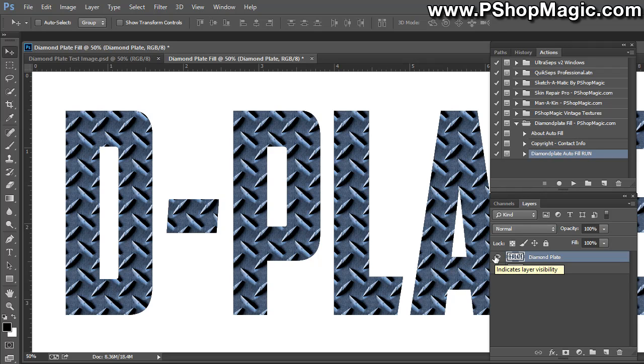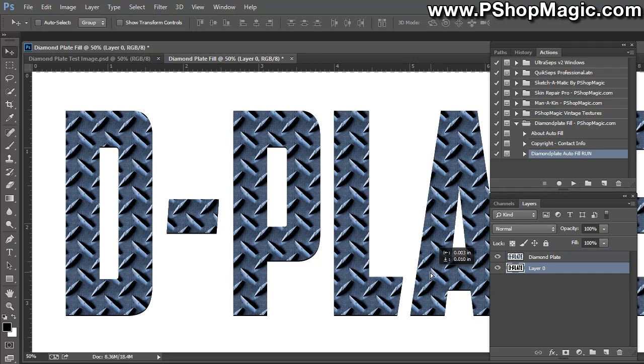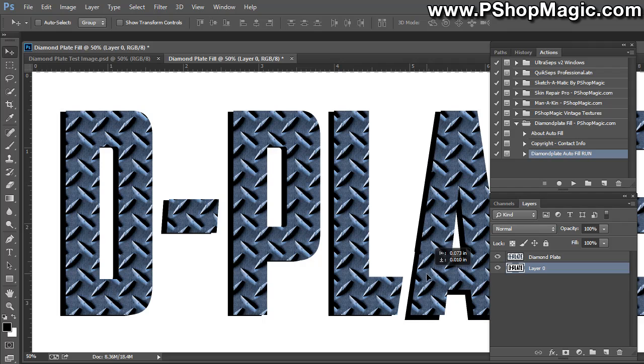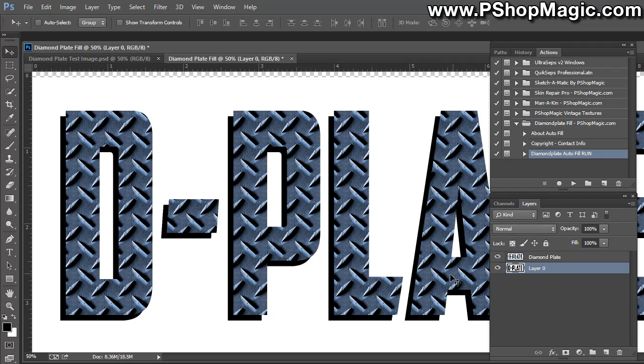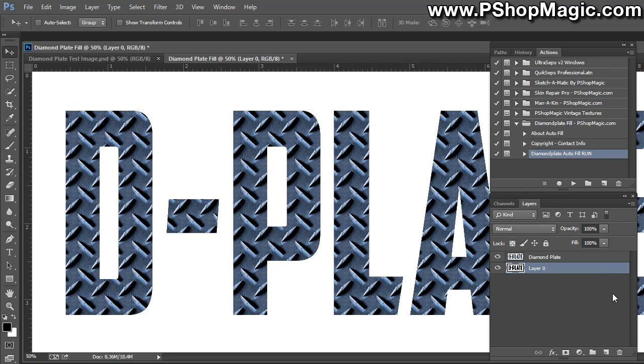And at this point, you can do whatever you want with the file. Create a stroke for it, a drop shadow. You can even take the original layer and move that a little bit and create a drop shadow for it.